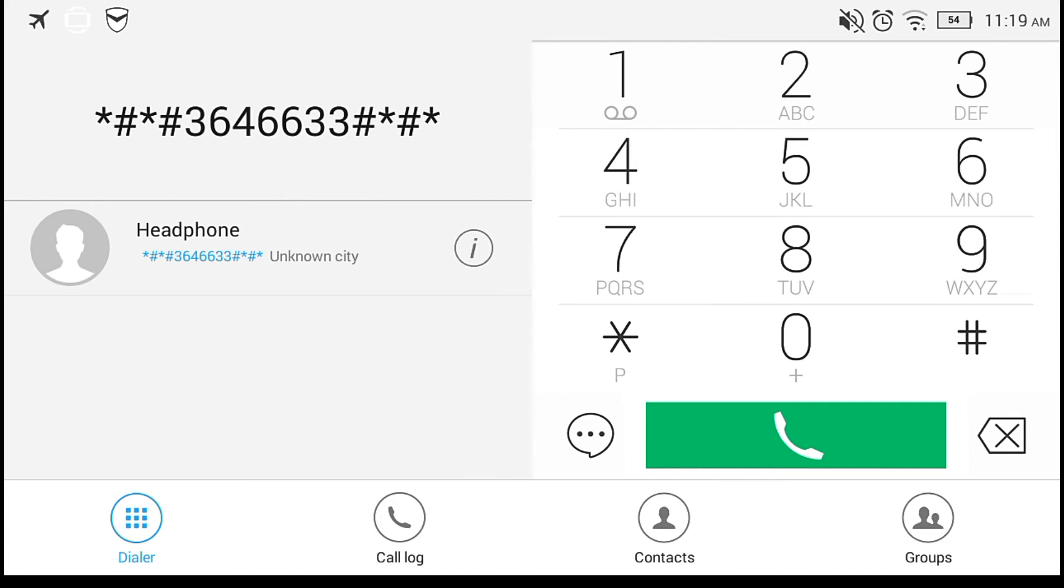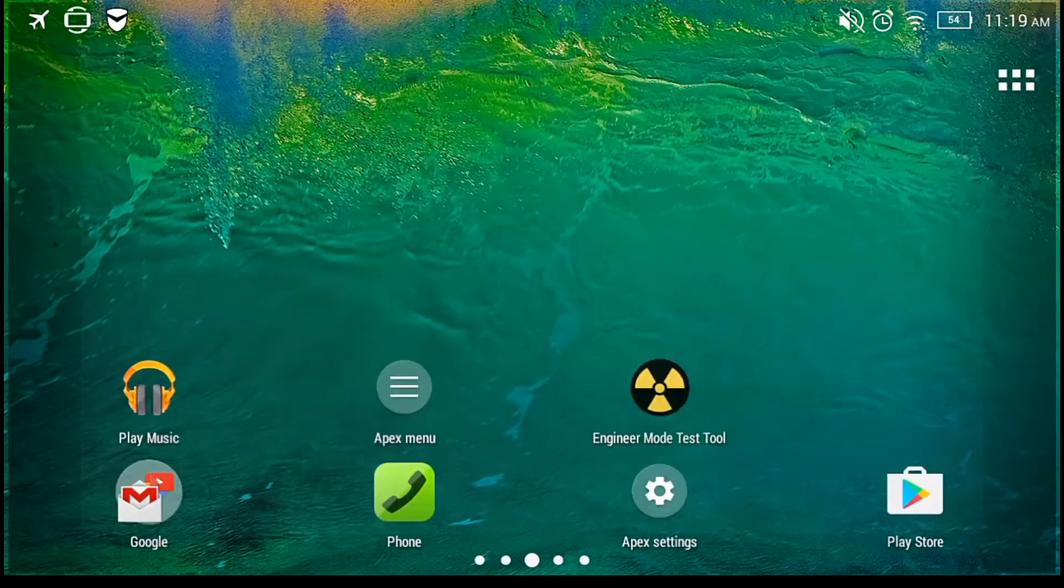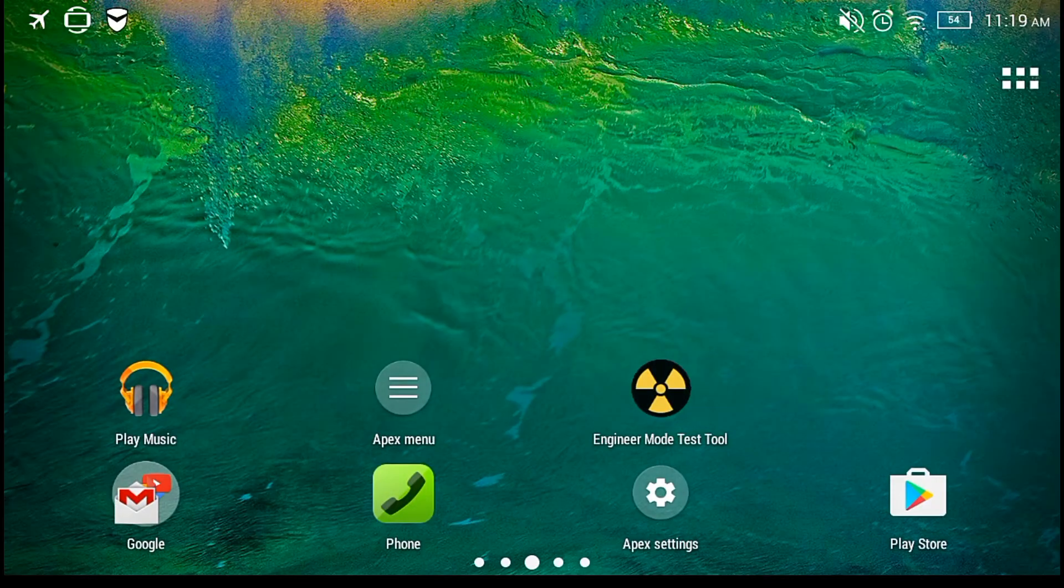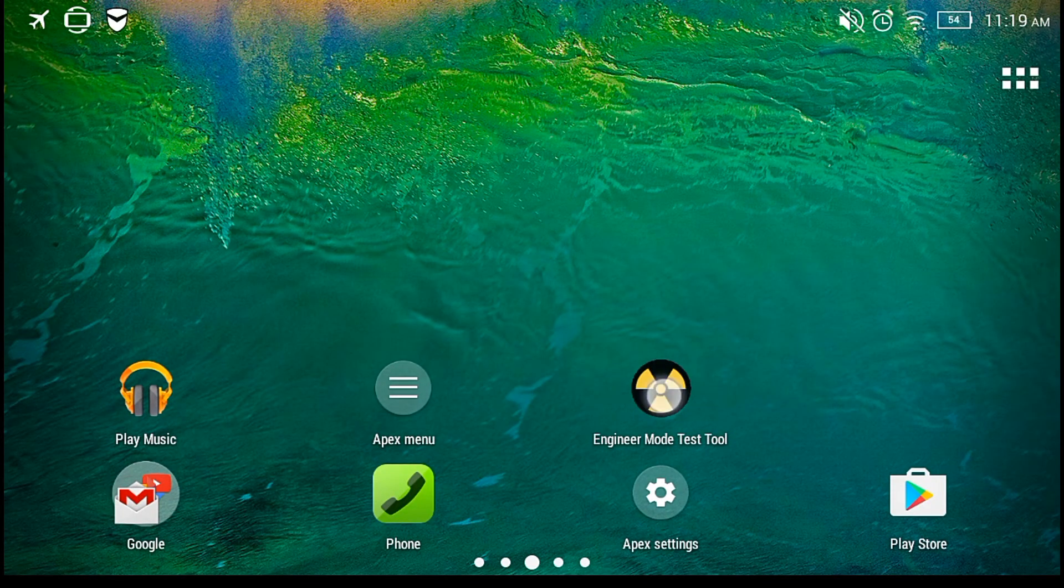If it doesn't work for you after dialing this number and it doesn't pop up, you go back home and download this app.